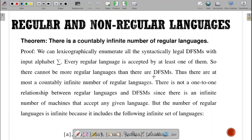Let us take a simple example: the language of strings ending with ABB. When we are able to write a DFSM for it, then it is a regular language acceptable by that DFSM. For strings ending with ABB, there are at most countably infinite number of regular languages. Just ABB is accepted.